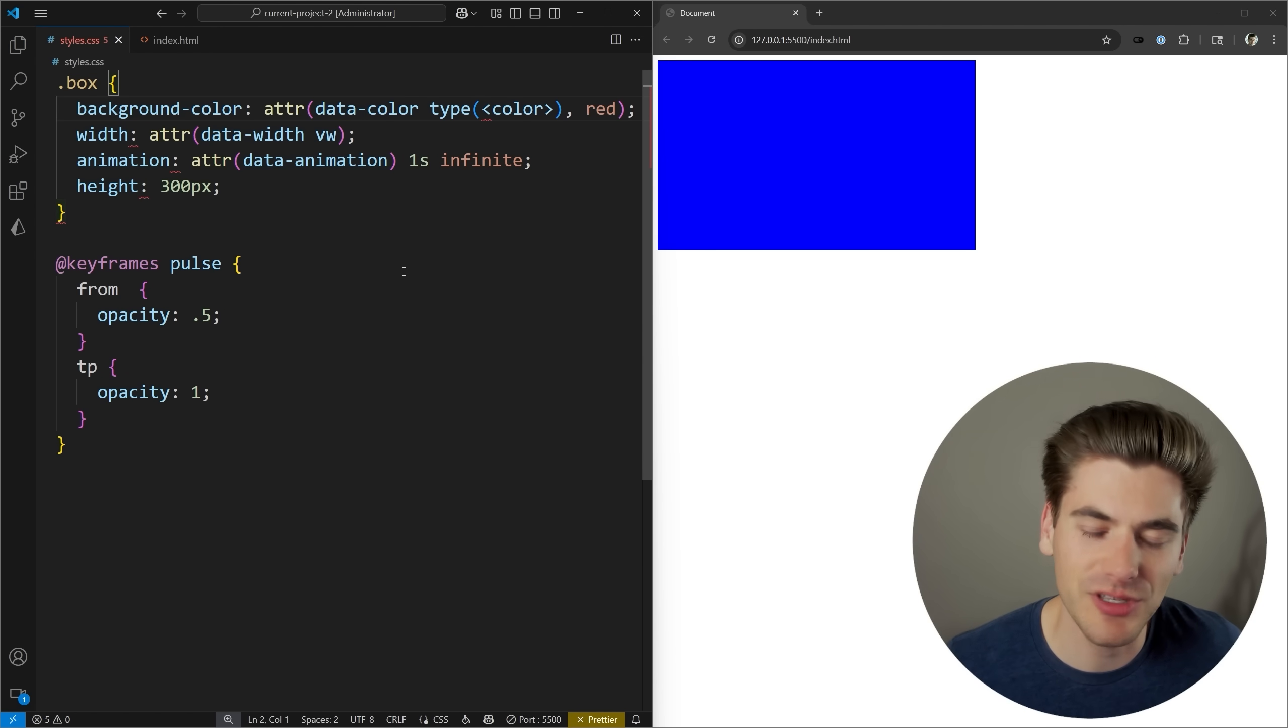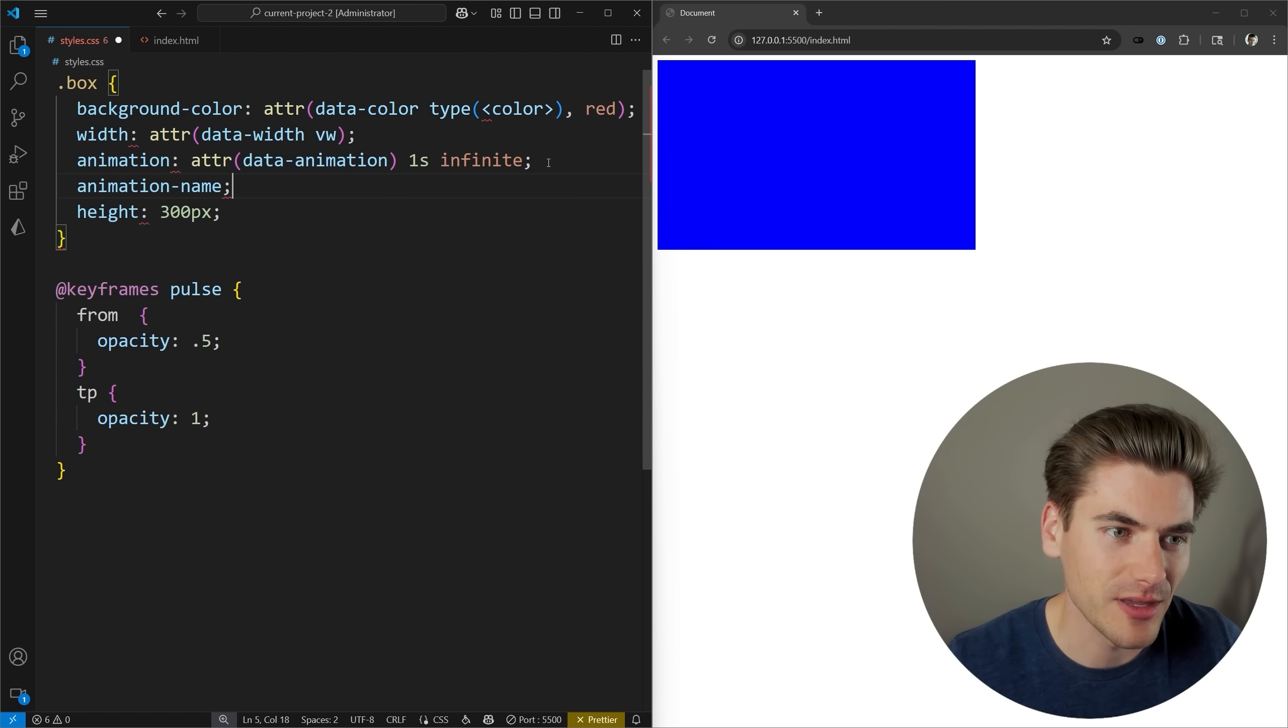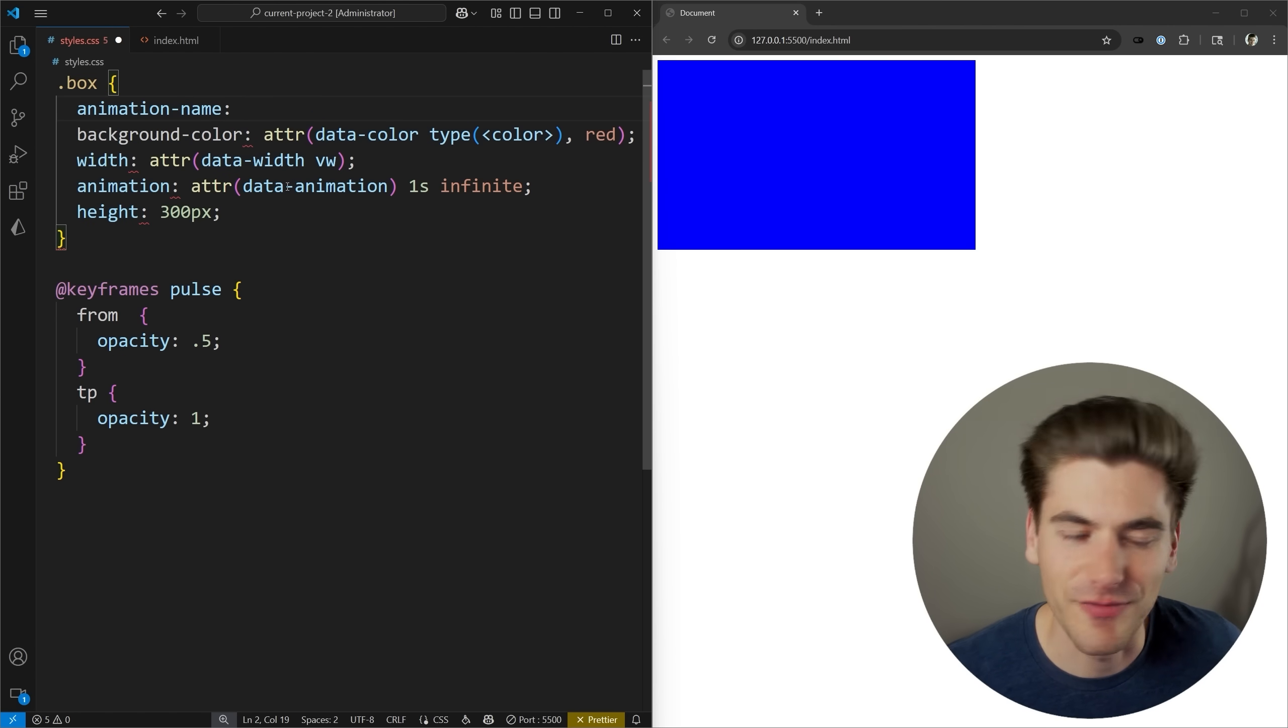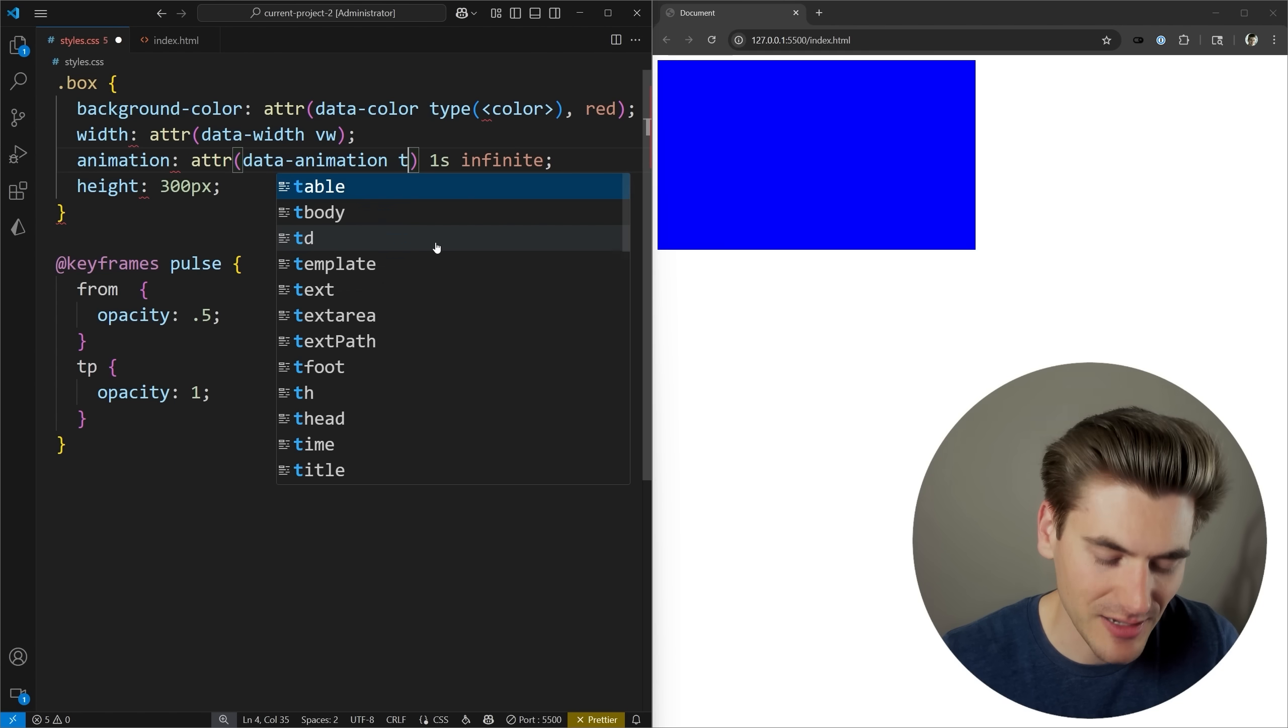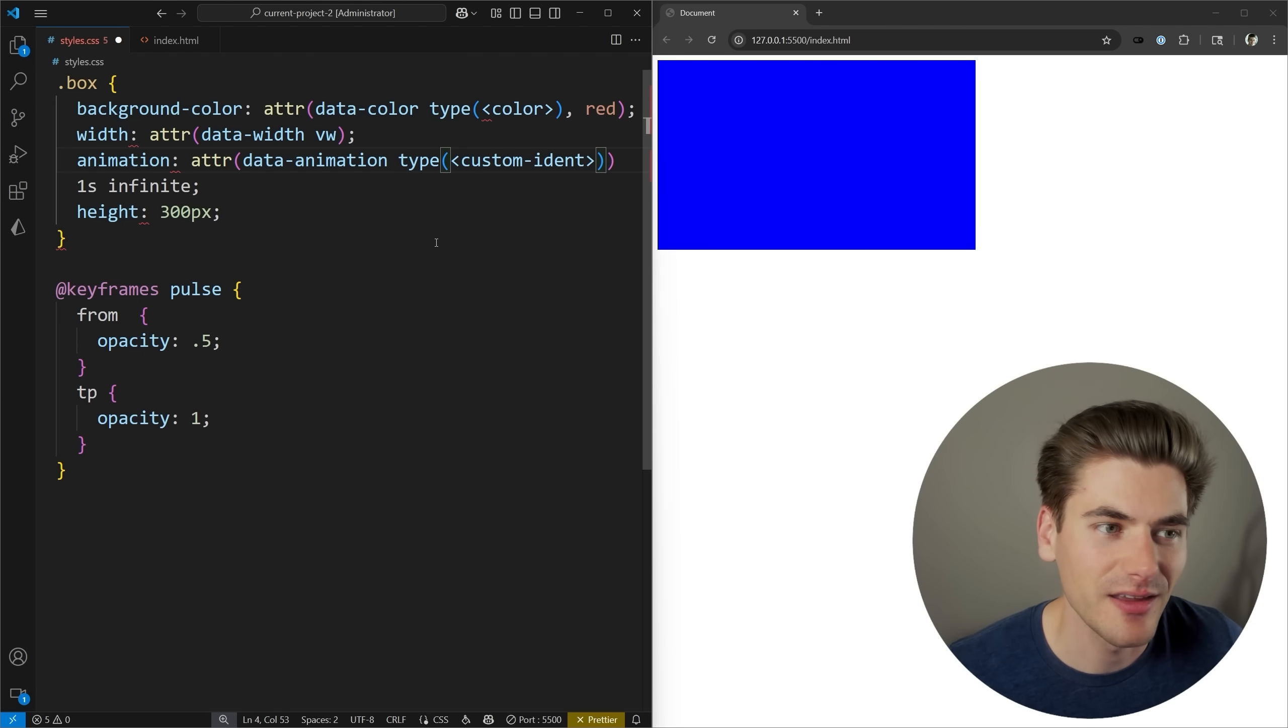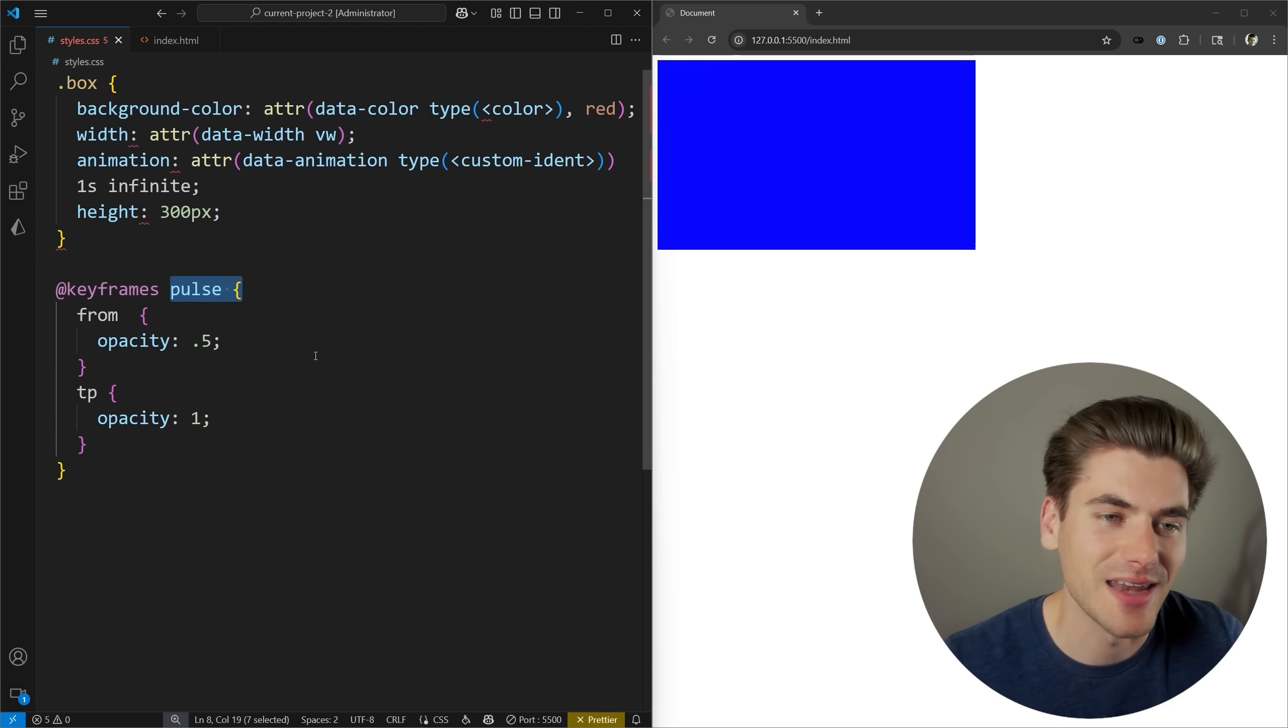The reason for that is because most of these properties that require you to pass in just a generic string value are actually a type of custom ident. If we look at animation name here, and we look at what the property type of this is, if we dive into the actual documentation for keyframes name, the behind the scenes type for that is custom ident. So oftentimes, anytime you're using a string that is going to be used with a specific CSS property, you're going to want to convert that to a type of custom ident. And now if we save, you'll notice our animation is now going to start working again, because we specifically told CSS, this is a custom identifier that points towards something else, whether it's a keyframe name, or a view animation, or literally anything else that requires a named property, even like grid areas.